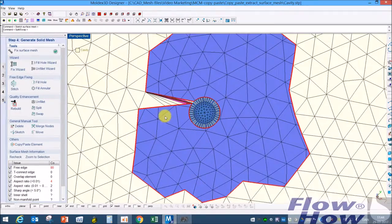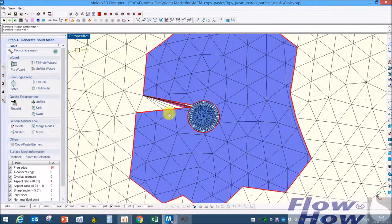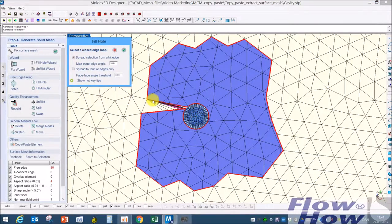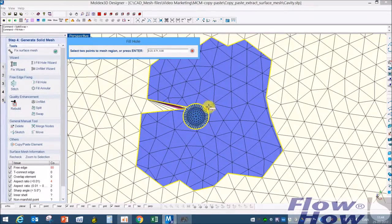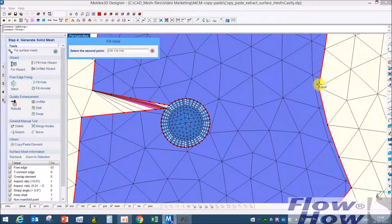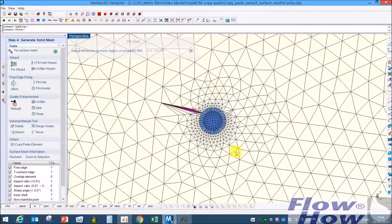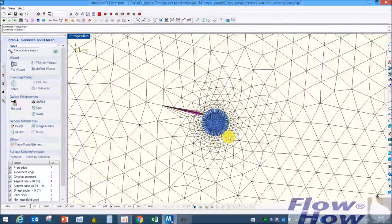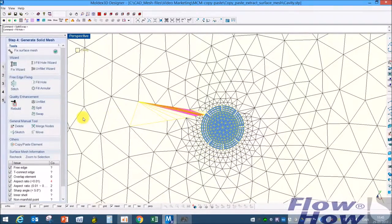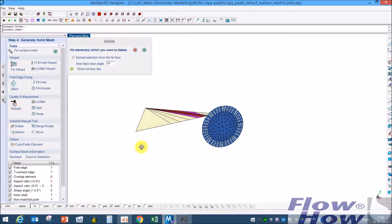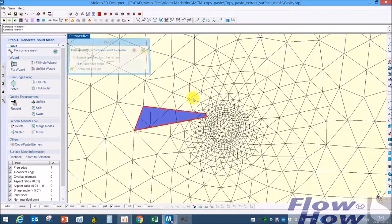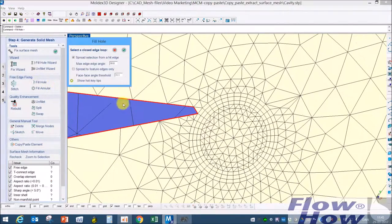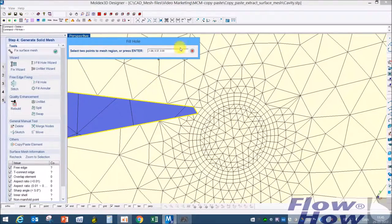I can always change that, so no worries about that. Fill hole, I'll take this line, and I'll say from this point to that point. Right click and I get it meshed. It doesn't look great. I just delete those and then I can fill that hole.